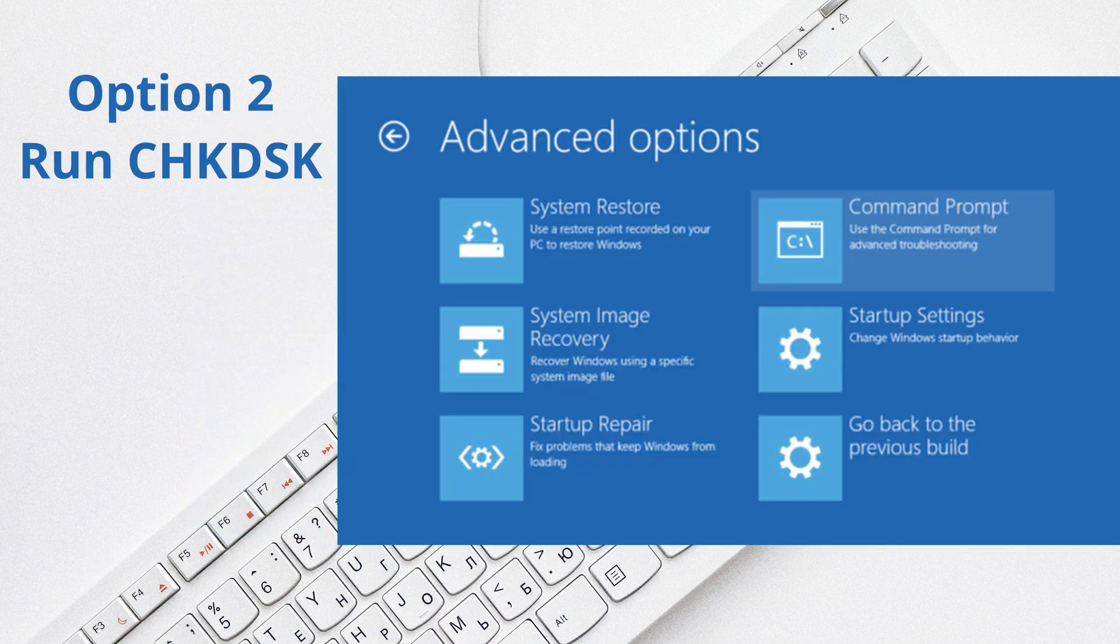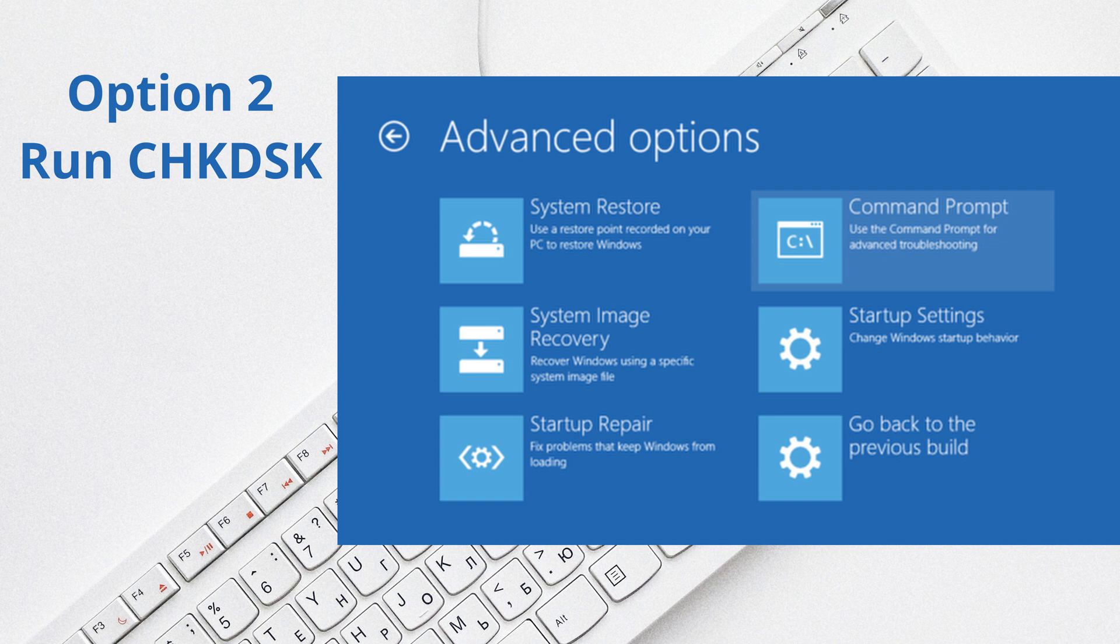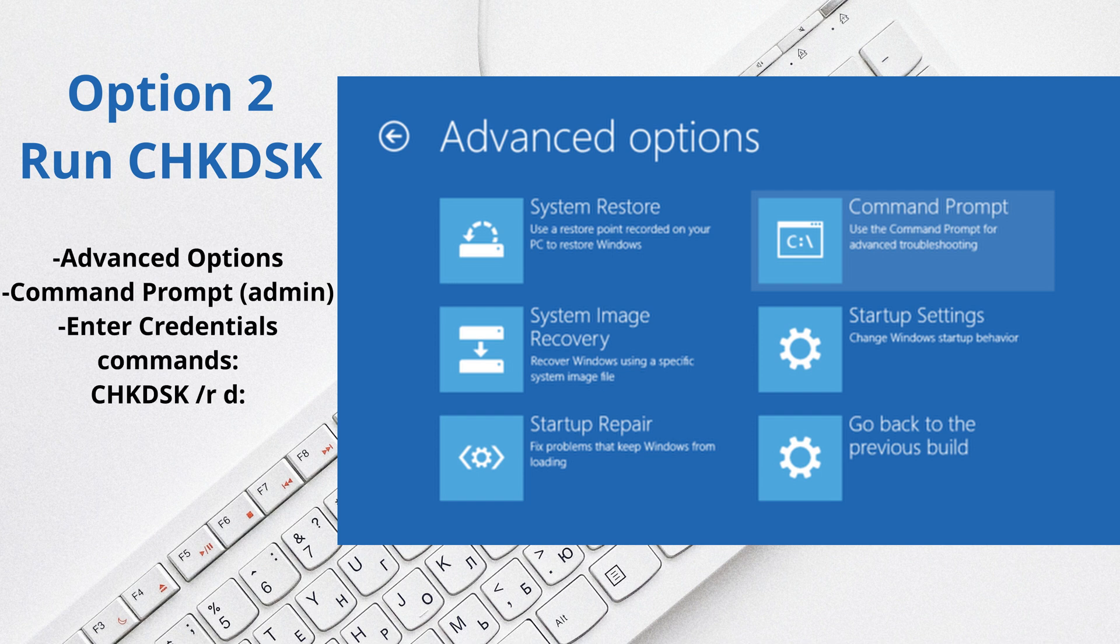So alright, another option, option two, would be to run check disk. Basically what you do is again in command prompt, you would type this in to repair the corrupt drive that you may have. Whatever your drive is, you just make sure if it's drive C or whatever drive it may be, you just go ahead and click on that.